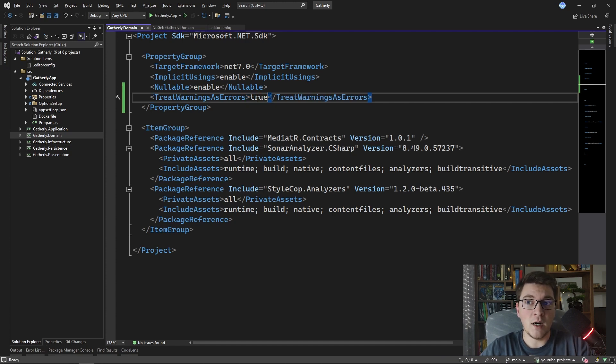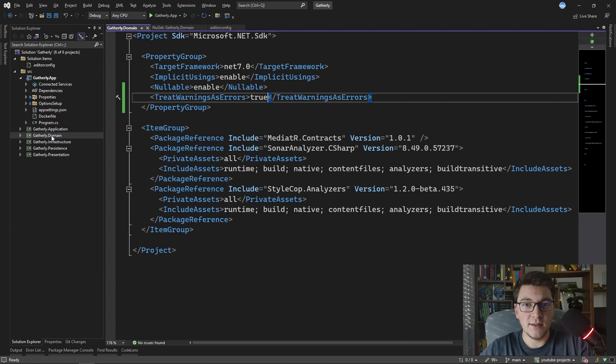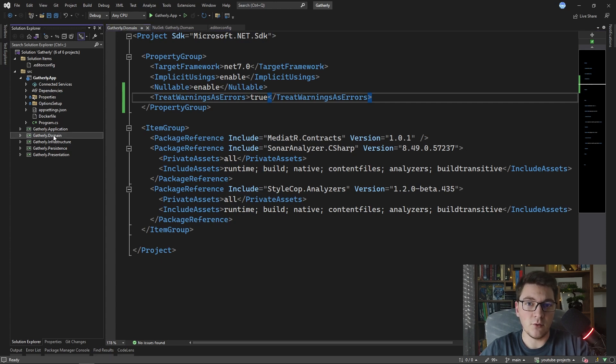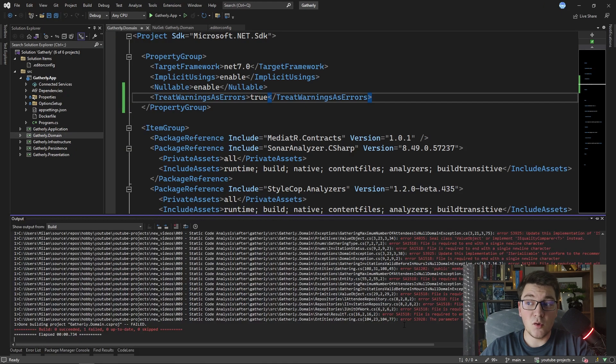So I'm going to apply this change and I'm going to build the domain project again and we're going to take a look at what's going on now.